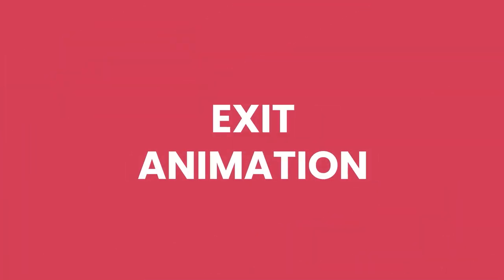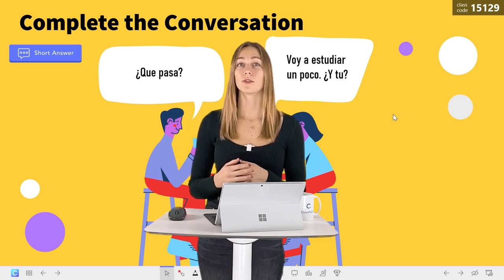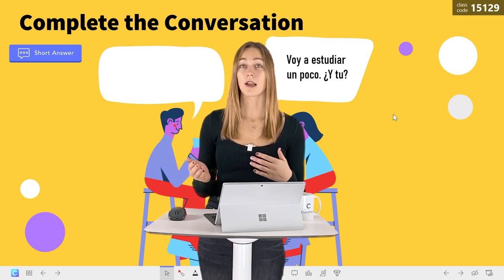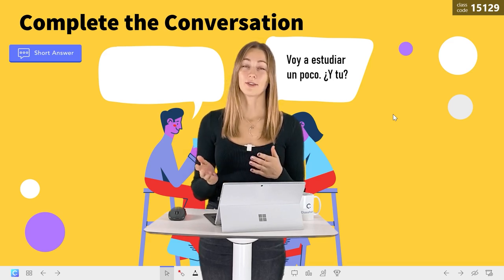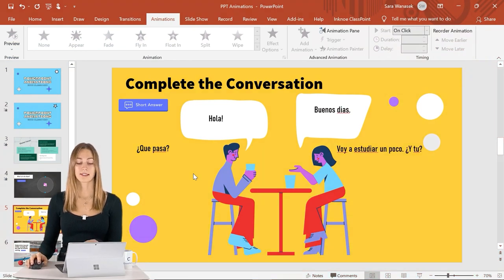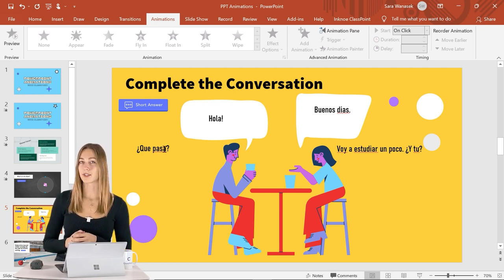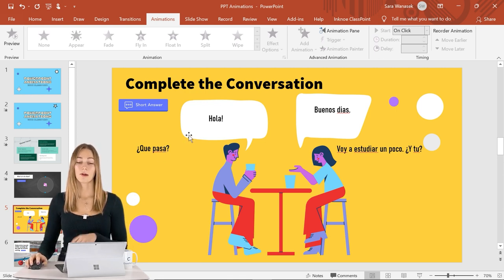Now it's time for an exit animation. Exit animations come in handy when you want something to disappear off your slide before moving on. For this example we're demonstrating a Spanish conversation going back and forth, so students can take in each piece at a time or read out different parts. We have four pieces of text but they're not in the speech bubbles yet — we'll add animations first before placing them on top of each other.